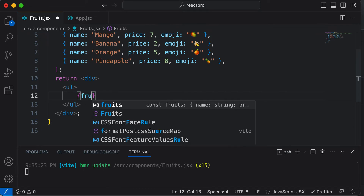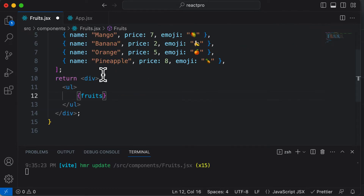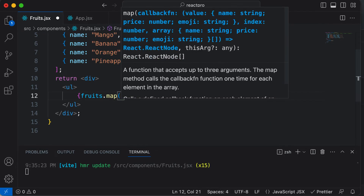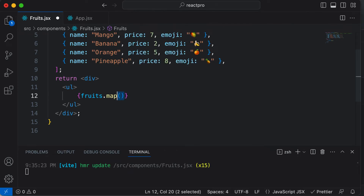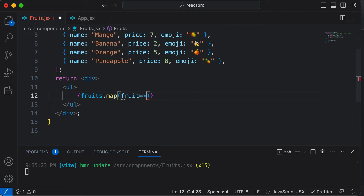Inside the curly brackets, I would take the fruits array and loop through every single fruit using `fruits.map`. The parentheses belong to this map function. In this map function, we are able to access a callback function — that callback function returns every single fruit object. So here I would write `fruit` as the parameter and then write a callback function like that.